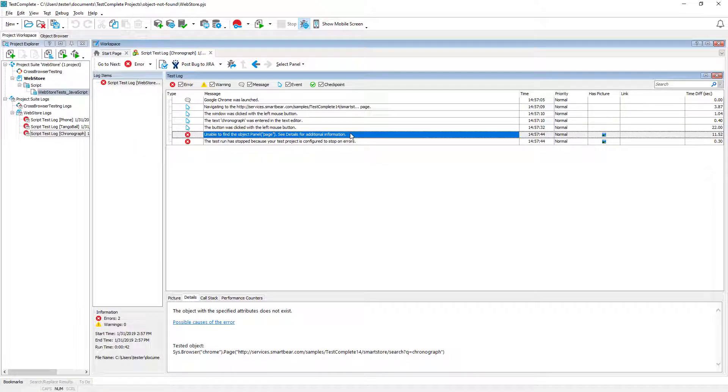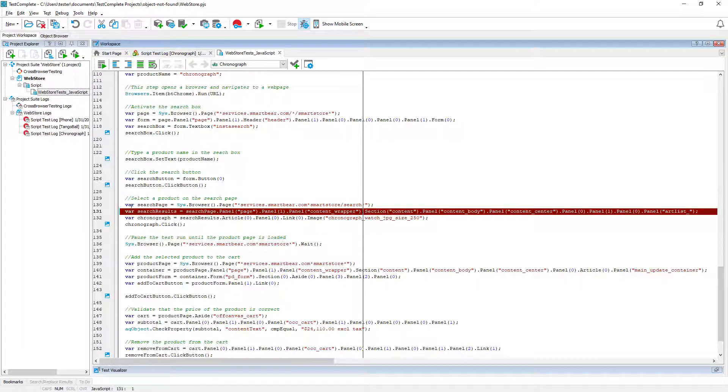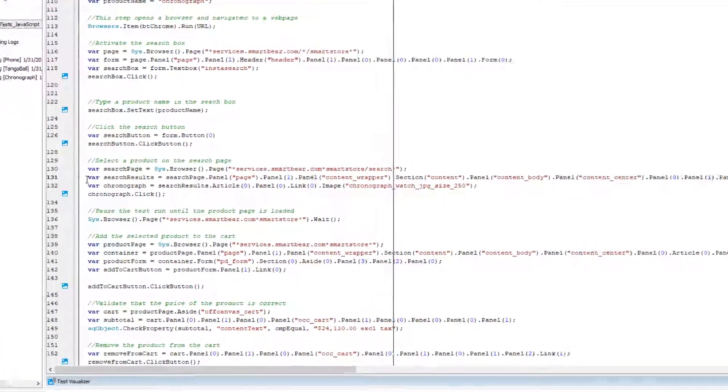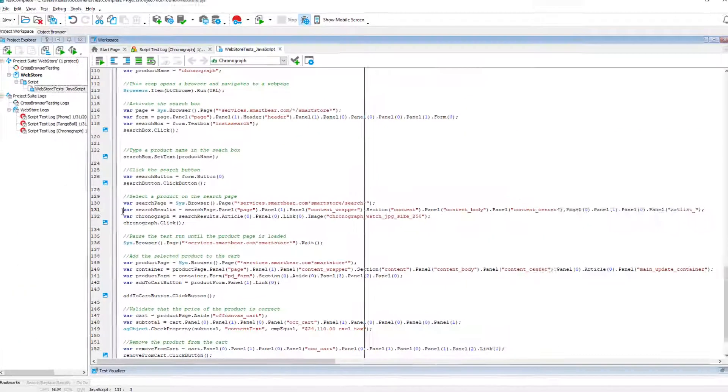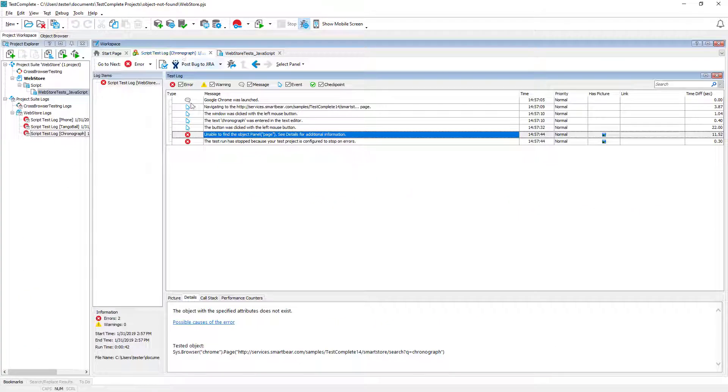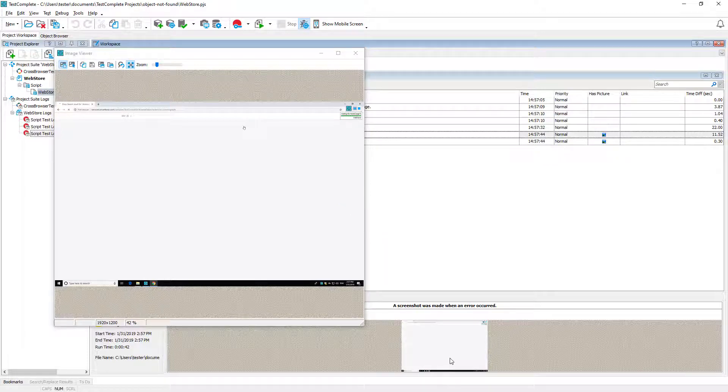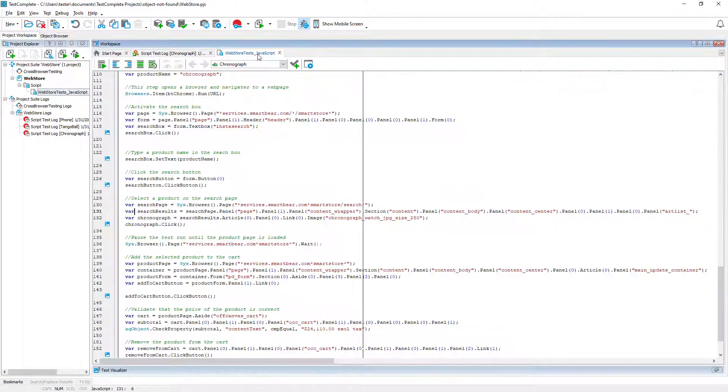Double-click the error message to see the script line where the error occurred. The panel page object was missing. If we return to the log we'll see that the page was empty. So the object did not exist. Let's find out why this happened.